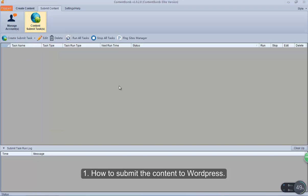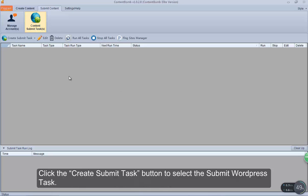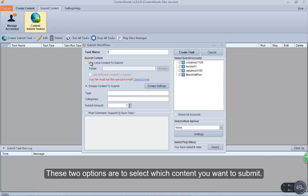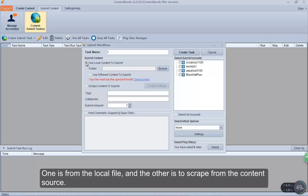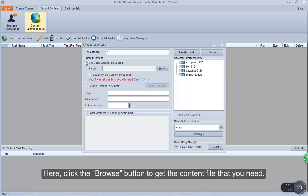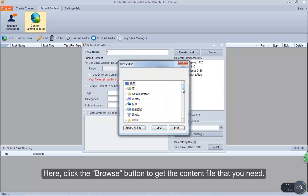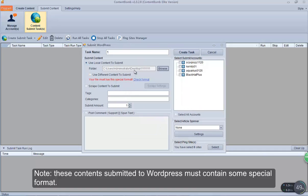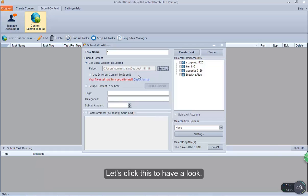How to submit the content to WordPress. Click the create submit task button to select the submit WordPress task. In this interface, input any name for your WordPress task. These two options are to select which content you want to submit — one is from the local file, and the other is to scrape from the content source. Note, these contents submitted to WordPress must contain some special format.